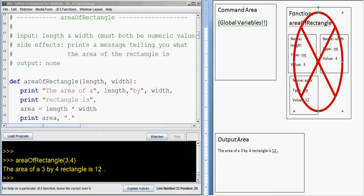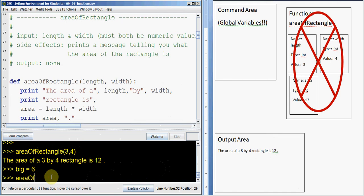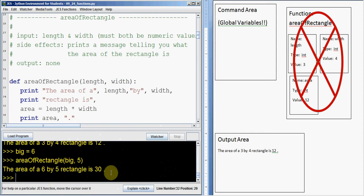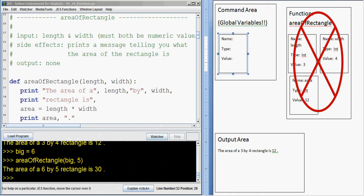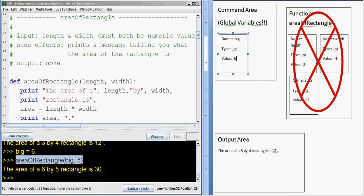Now suppose we want to run it again. Let's suppose we make a variable called big, and big gets 6. I could say area of rectangle on big and 5. If I run that, the area of a 6 by 5 rectangle is 30 — that's what we would expect. Let's see how that works. So I say run area of rectangle on big... wait, as soon as I said big gets 6, I need to make a new variable here. It's called big, it's type integer, its value is 6. Now that I say run area of rectangle on big and 5...